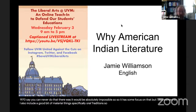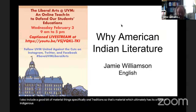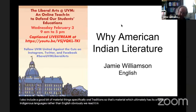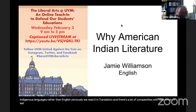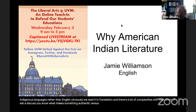I've explained to my students that I could do an entire course on the pre-1960s American Indian novel and we could read everything written in terms of modern fiction and still have elbow room. Whereas for stuff since 1970, that would be absolutely impossible. I also include a good bit of material focusing specifically on oral traditions — material which ultimately has its origins in indigenous languages rather than English. We read it in translation, and there are a lot of complexities with that, such as what makes something authentic versus inauthentic.